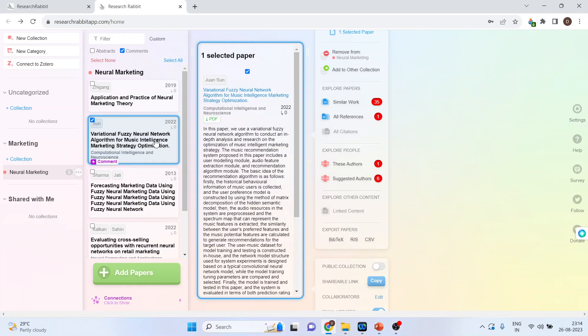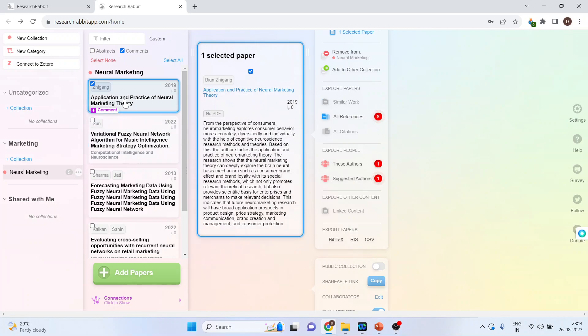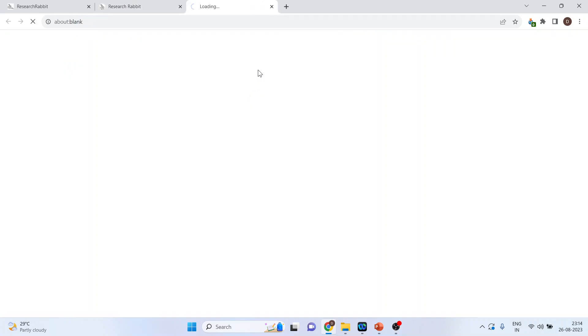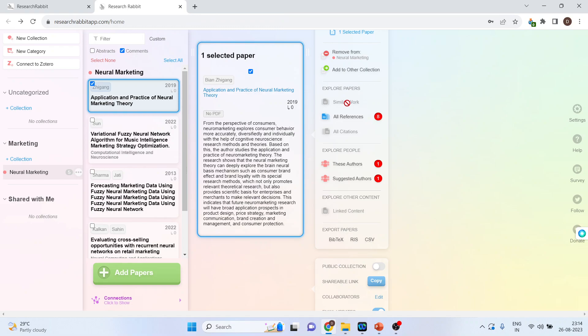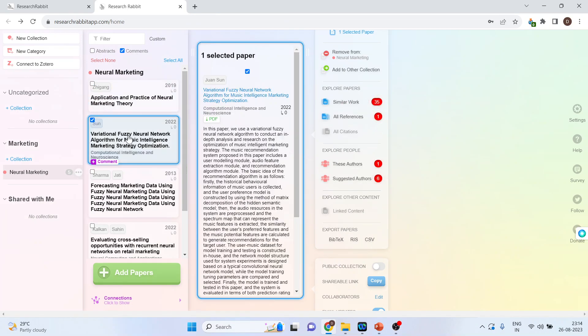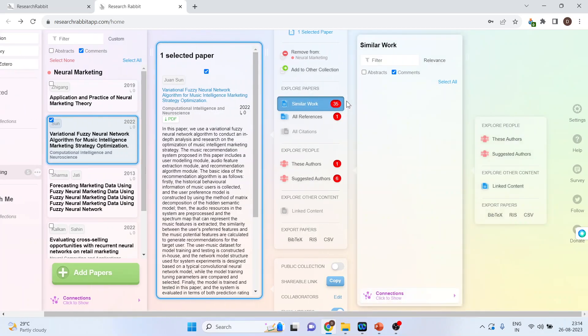Now, we are interested in this particular paper and we want to find out the similar works which are related to this. So, we will click on similar work. Is it available or not? Let's see if the similar work is available. If I click on this paper, similar work index, similar work gets activated. Click on it.